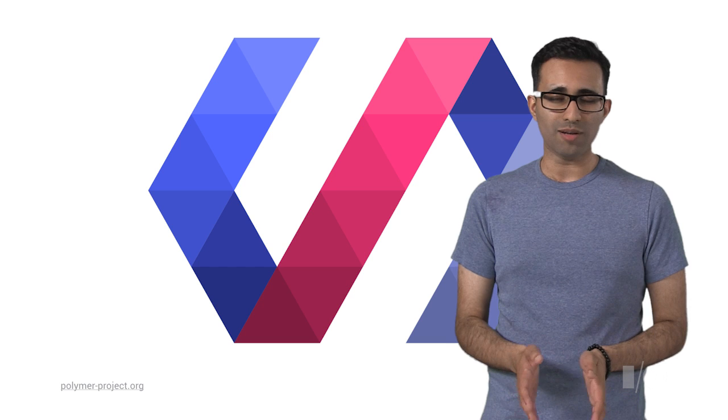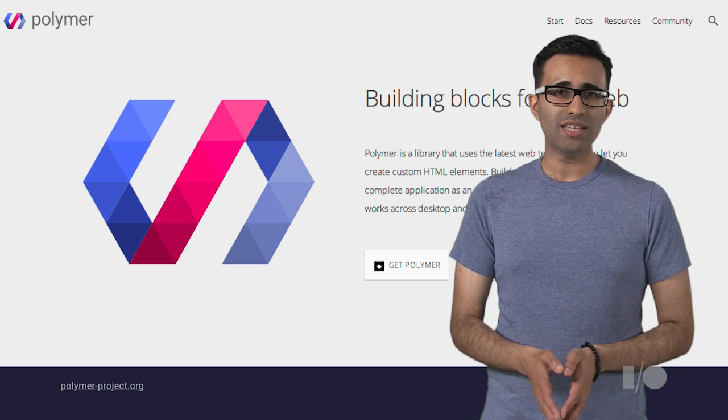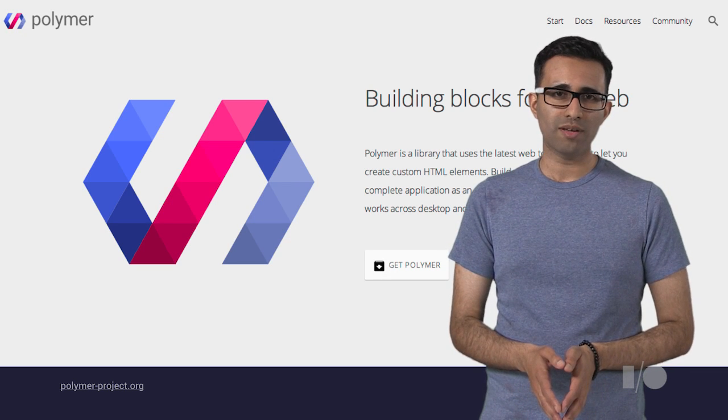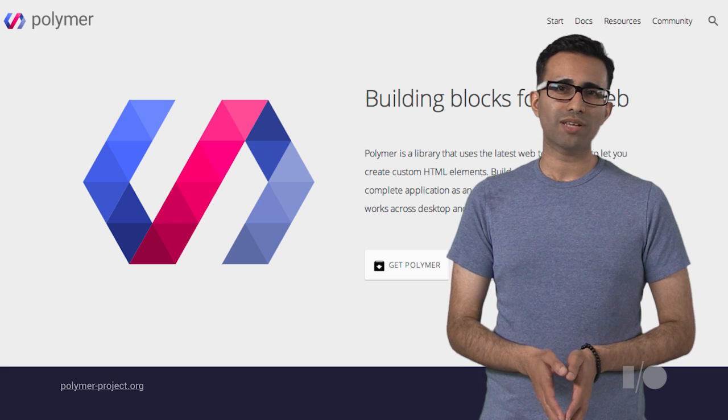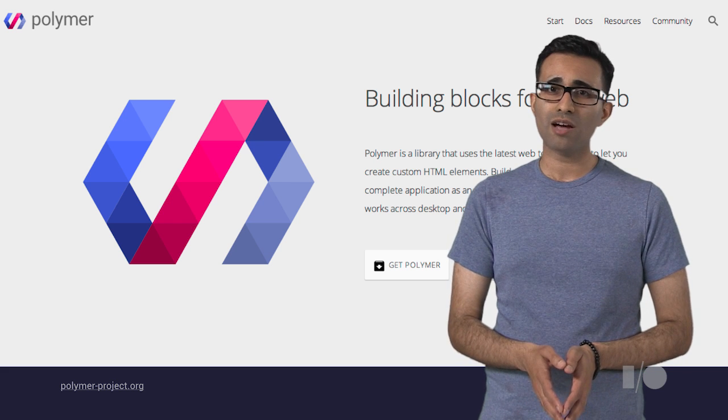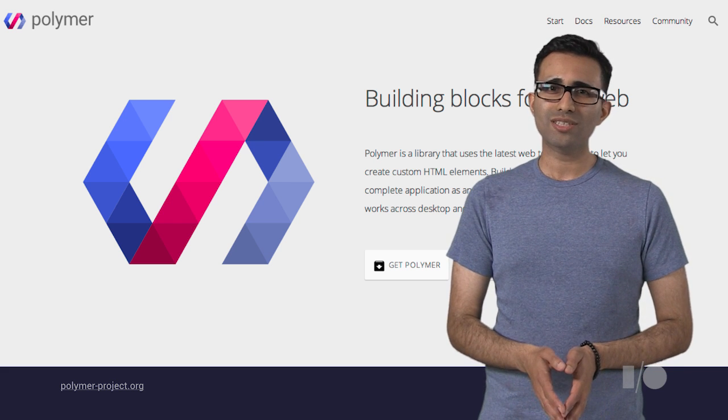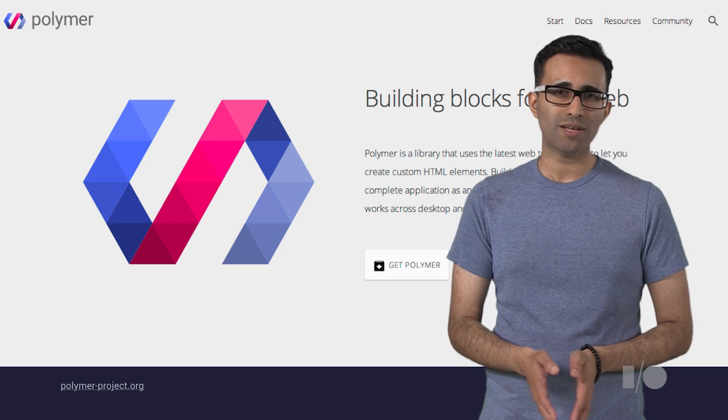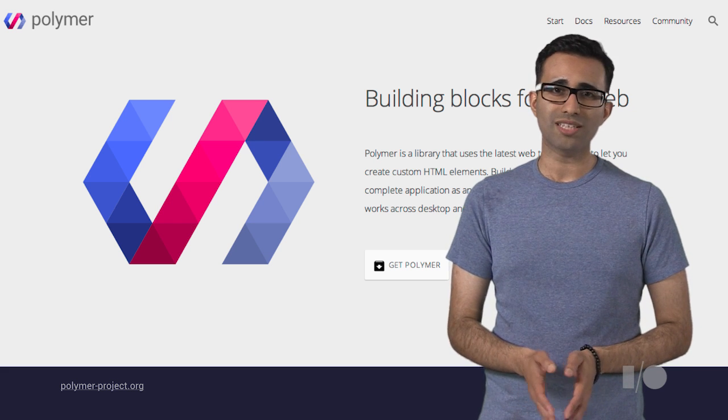Now, this is where Polymer comes in. Polymer is a new type of library for the web that allows you to easily build applications based on web components. It includes a set of polyfills for the native APIs, so you can start using them today.